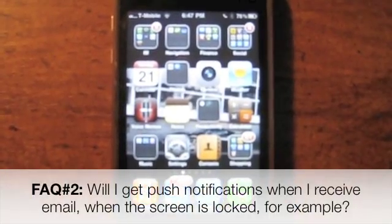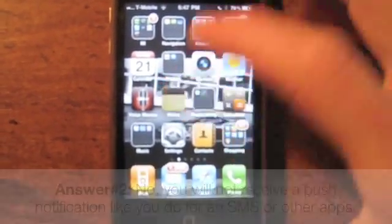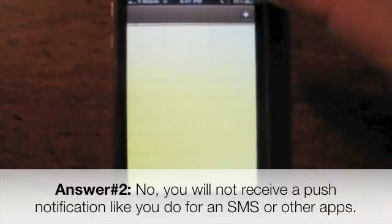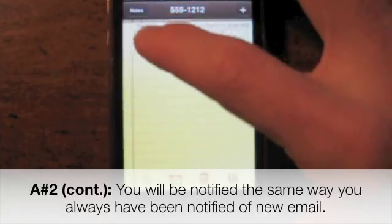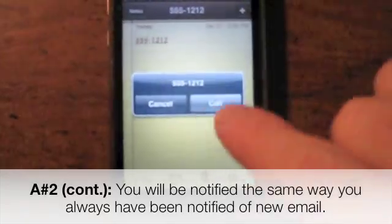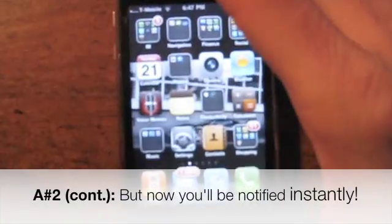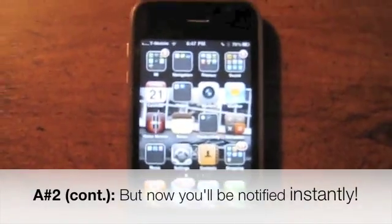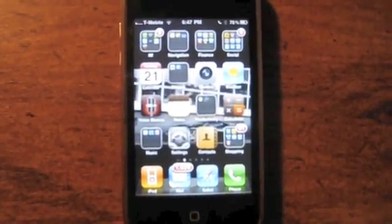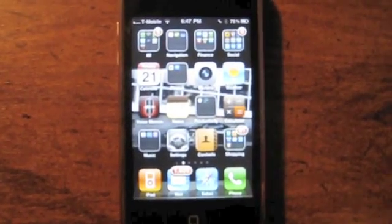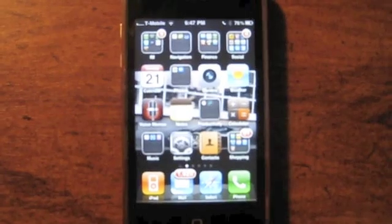Second question: will I get push notifications when I get an email while the phone is locked? You're not going to get a push email notification like an SMS popping up on screen. That's because push notifications and push email are completely different things - push just means you get the email instantly. The notifications the iPhone gives are separate from this email setup.